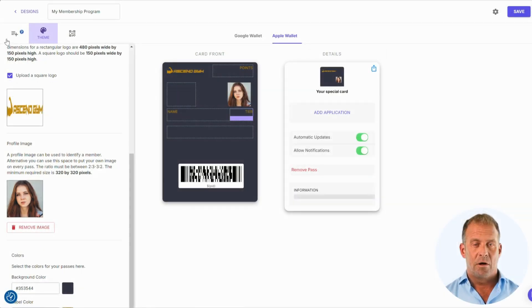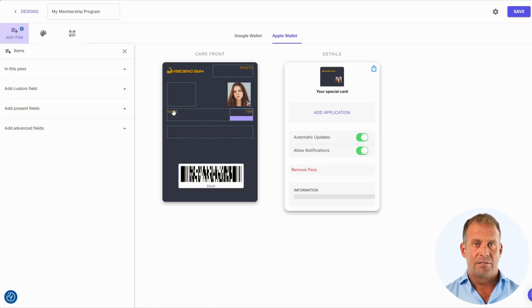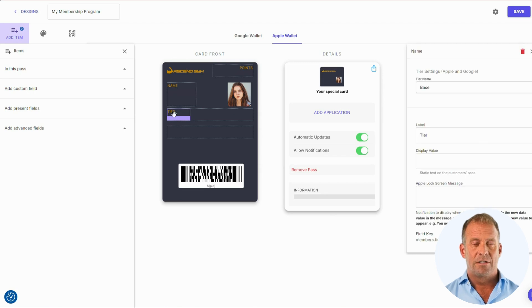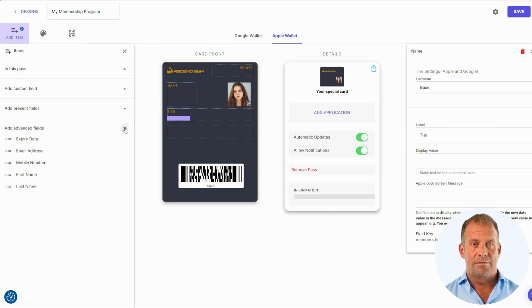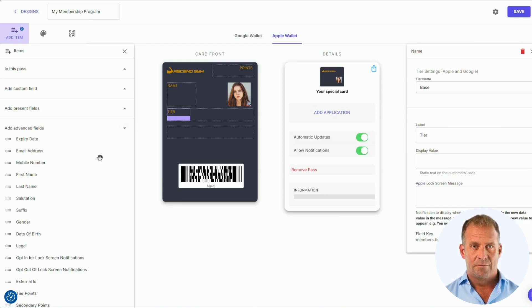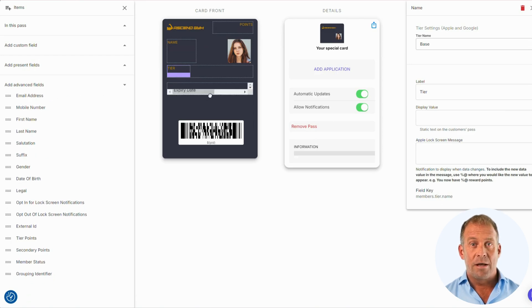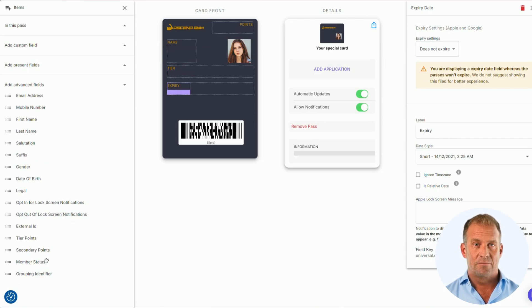Now we are going to put the information that we want in the pass. First, I am going to drag and drop the name to the left side next to the photo image. I would like to keep the tier membership where it is. Tier memberships can be set up in the settings and we will complete this later.